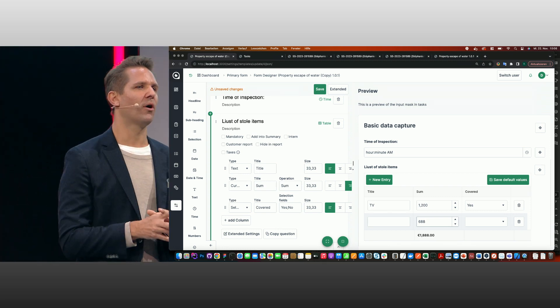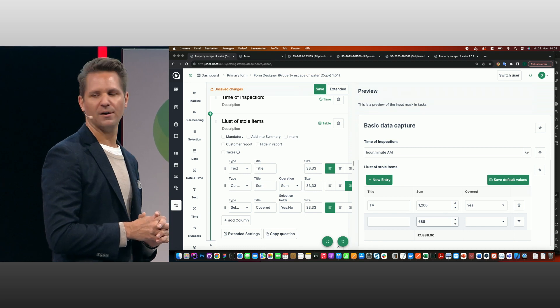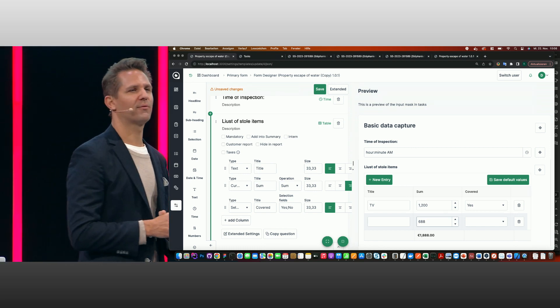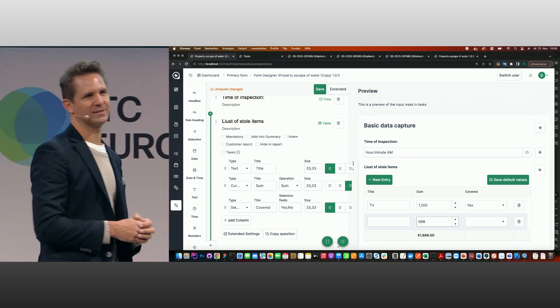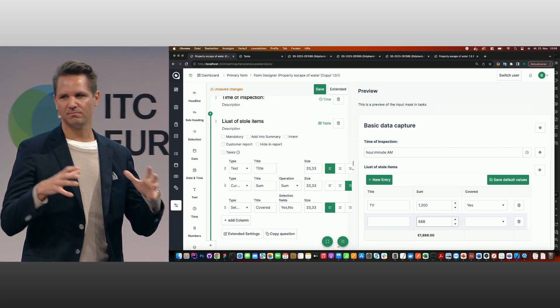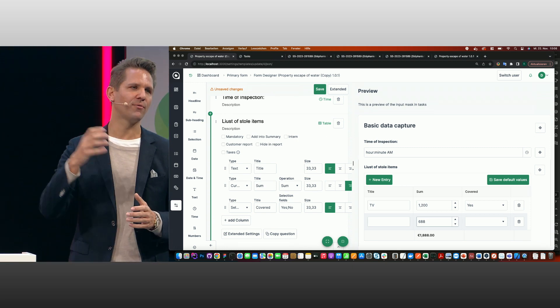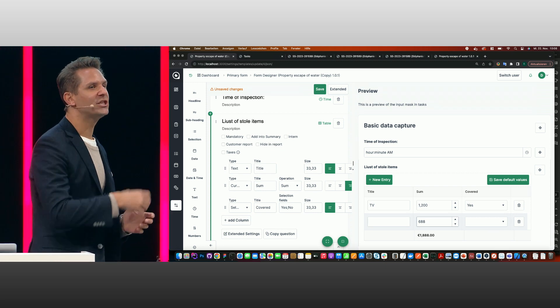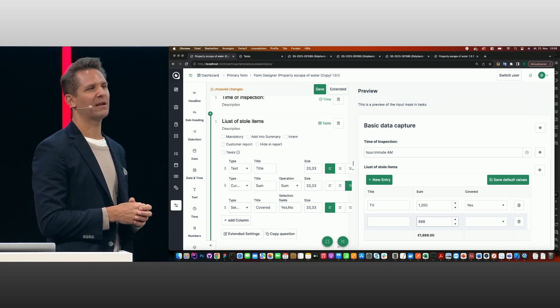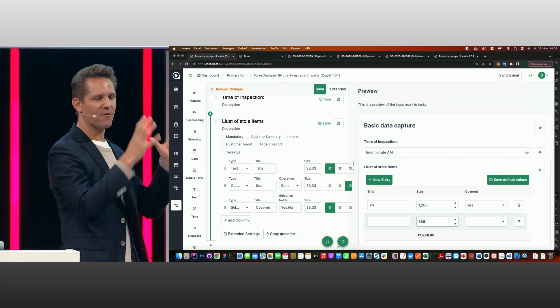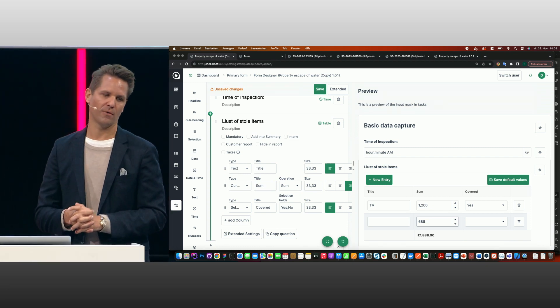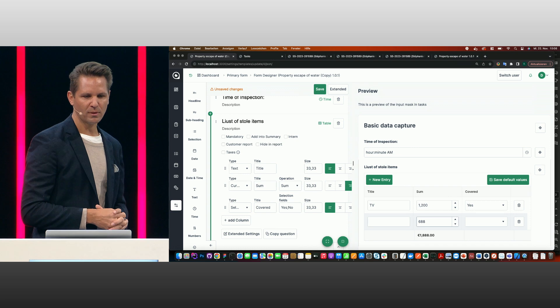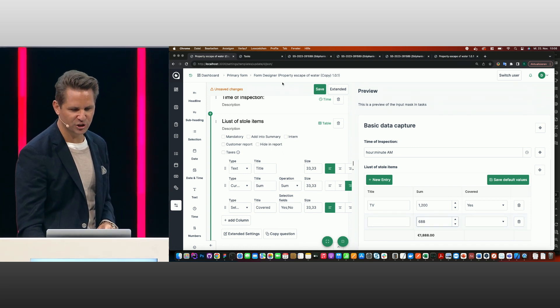It's made for on-site capture of data. Our clients use the software for claims handling. Loss adjusters going on-site and checking claims, or even for underwriting or agencies. They go on-site using their cell phones, capturing data, but in a very, very standardized way of data capturing.